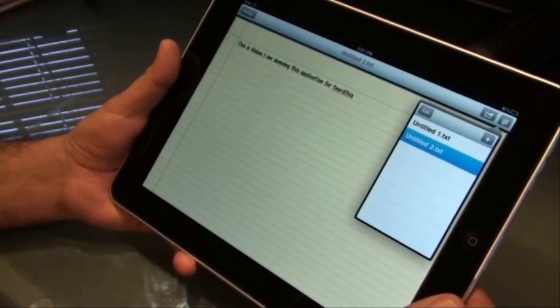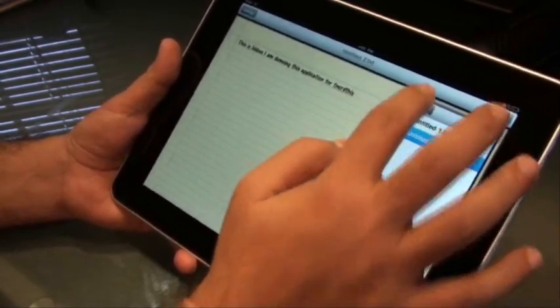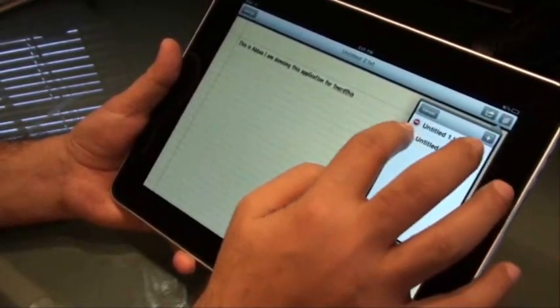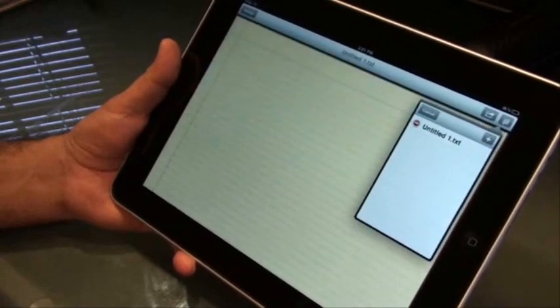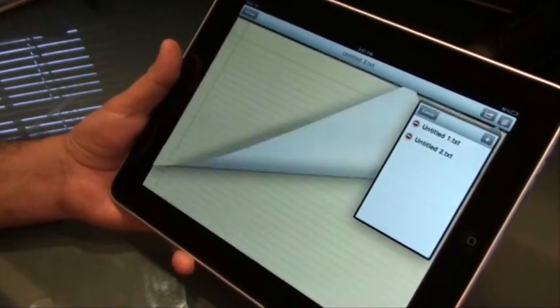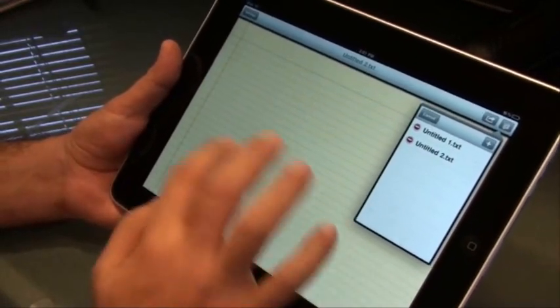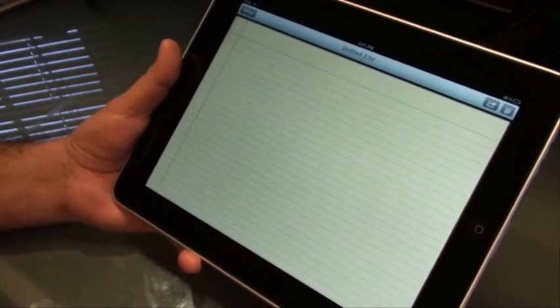This option over here lets you delete the text or the entire file that you just created, or hit the plus sign over here to create new files and start typing in them.